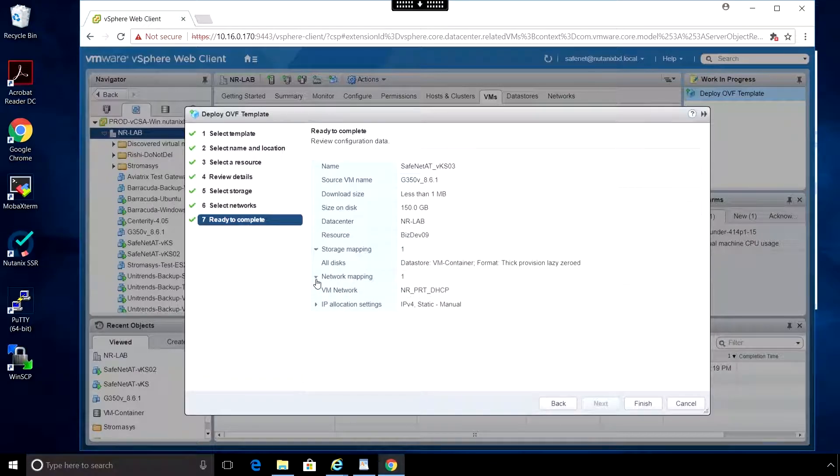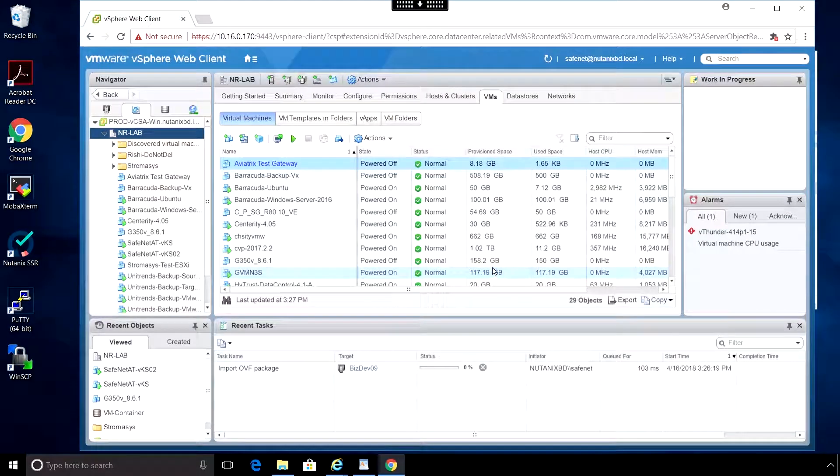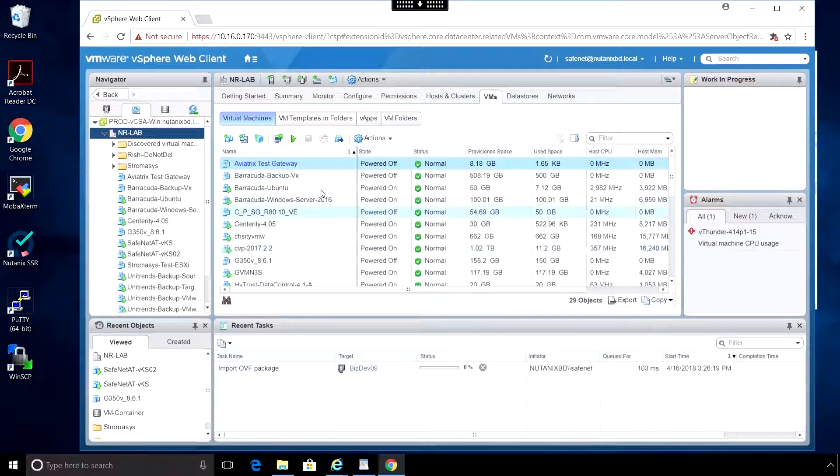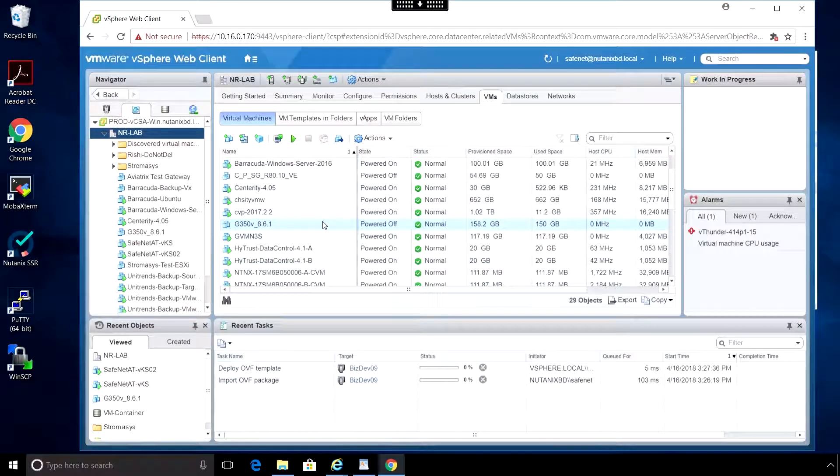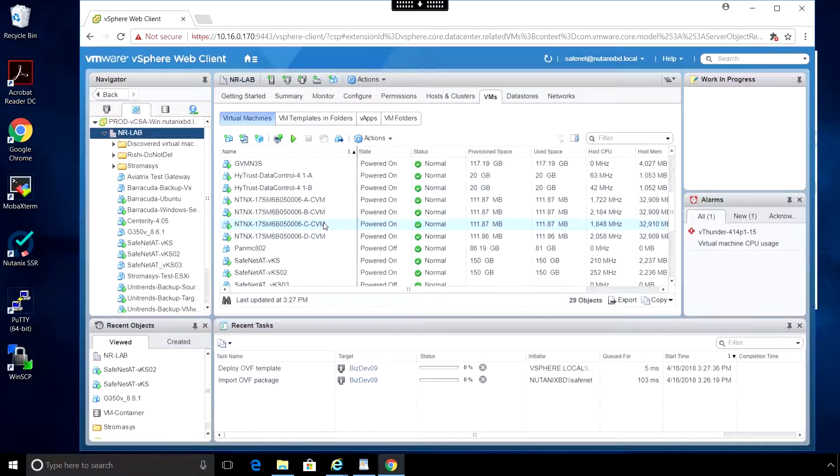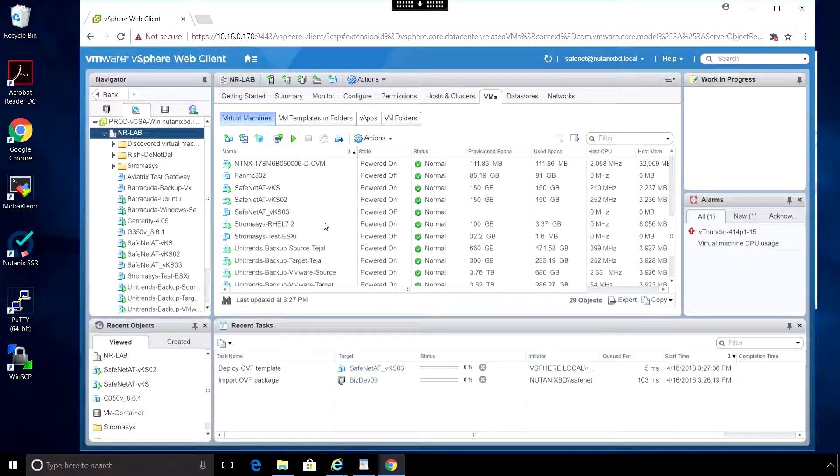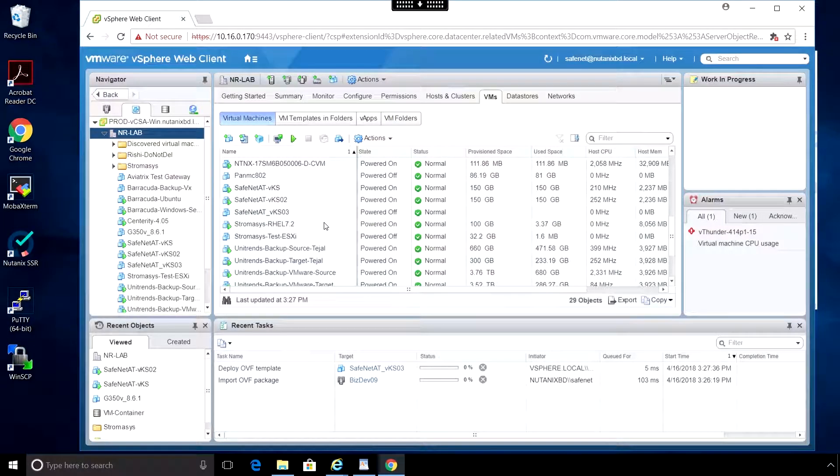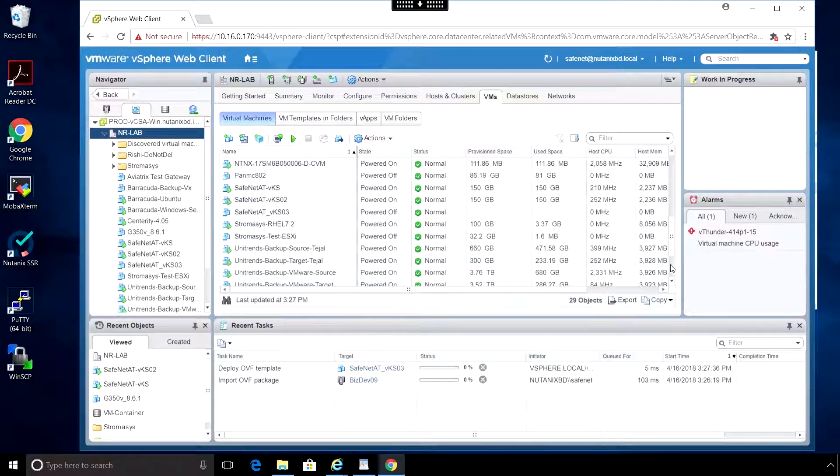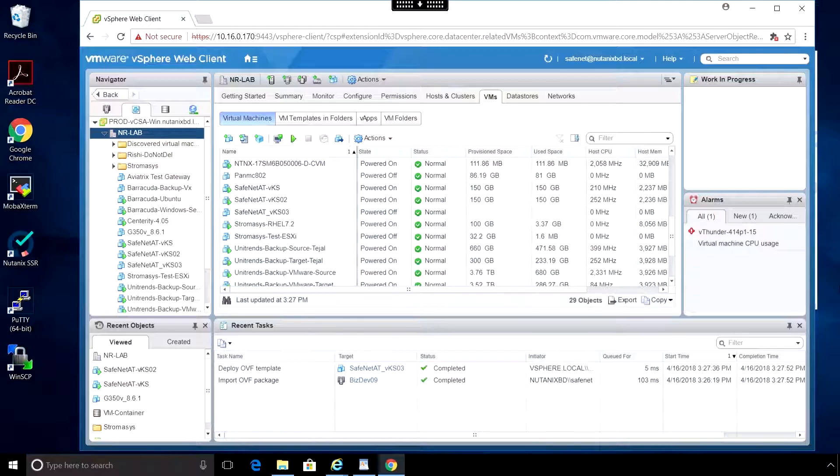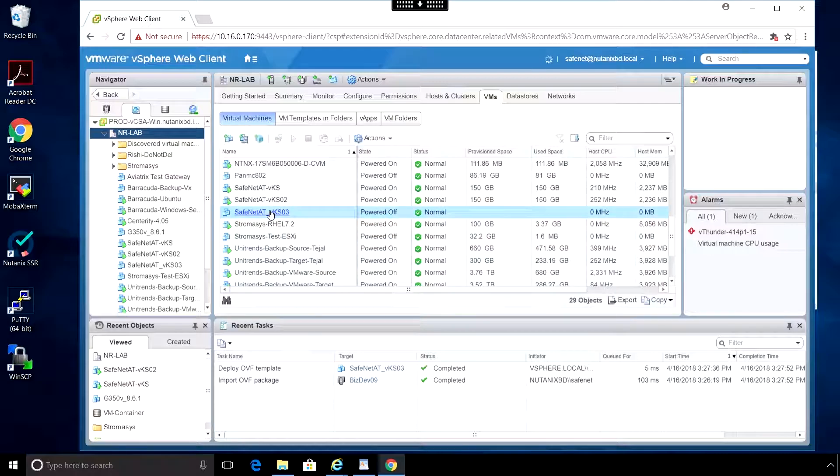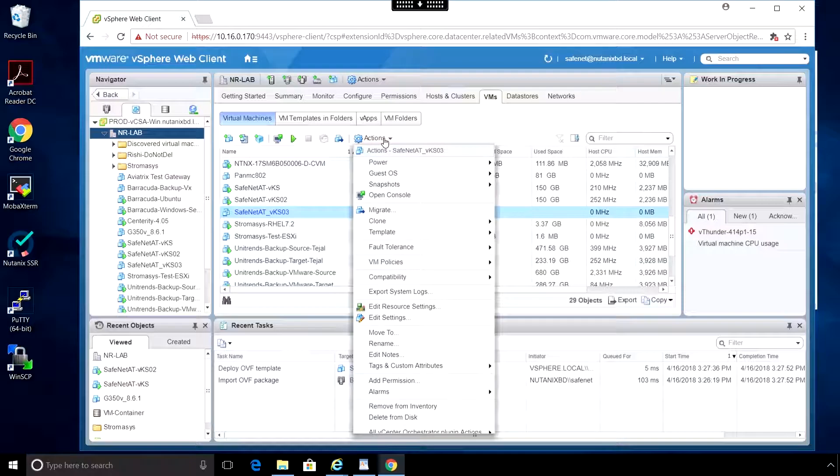On the screen we can review all the settings, and then click Finish. In the Recent Tasks panel, you'll see the progress. Once it's completed, click on the VM.